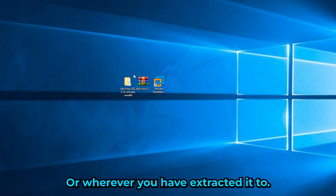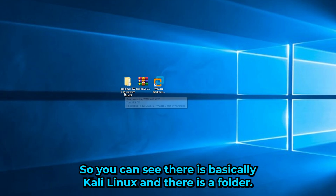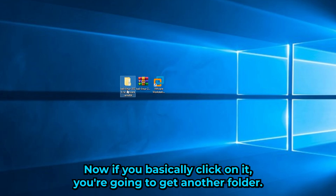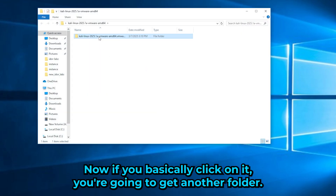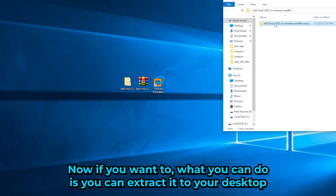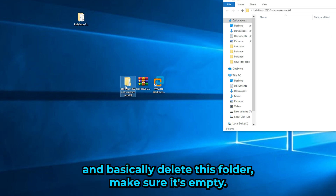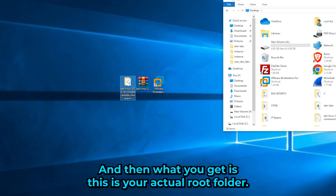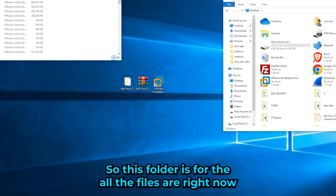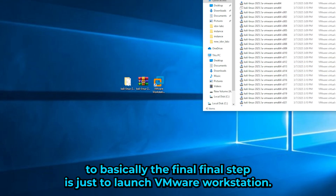Once extracted, you should get a folder on your desktop — or wherever you extracted it to. You'll see a Kali Linux folder. Inside there may be another folder; you can move its contents out to the root folder. That root folder is where all the VM files live.